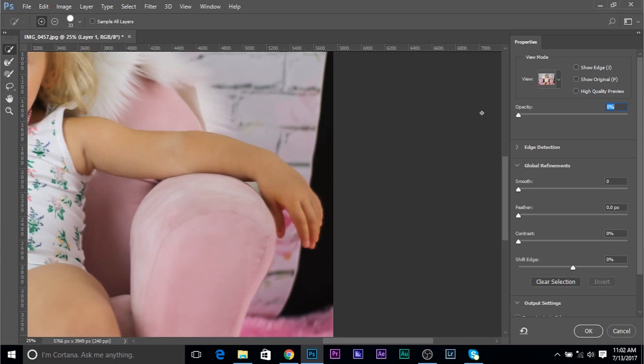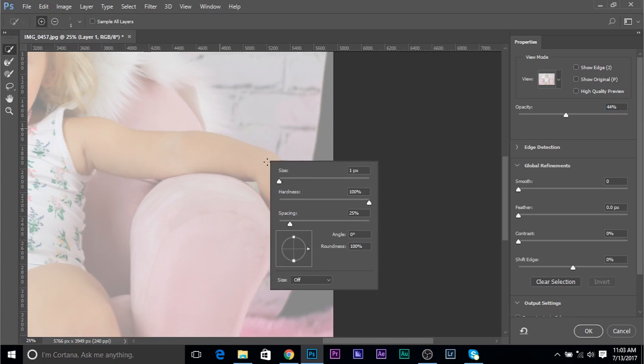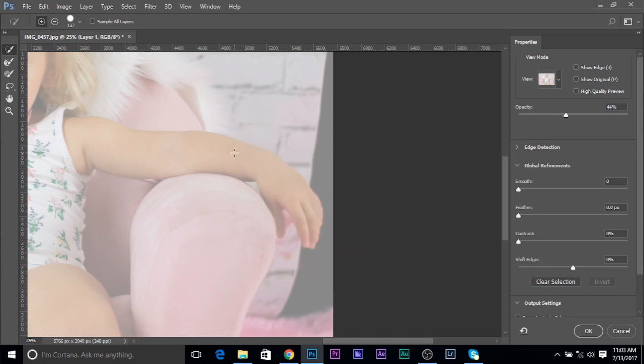So let's keep the opacity somewhere around there. And using the quick selection tool here inside the select and mask dialog box, let's make it a little bigger. There we go. Just like that.